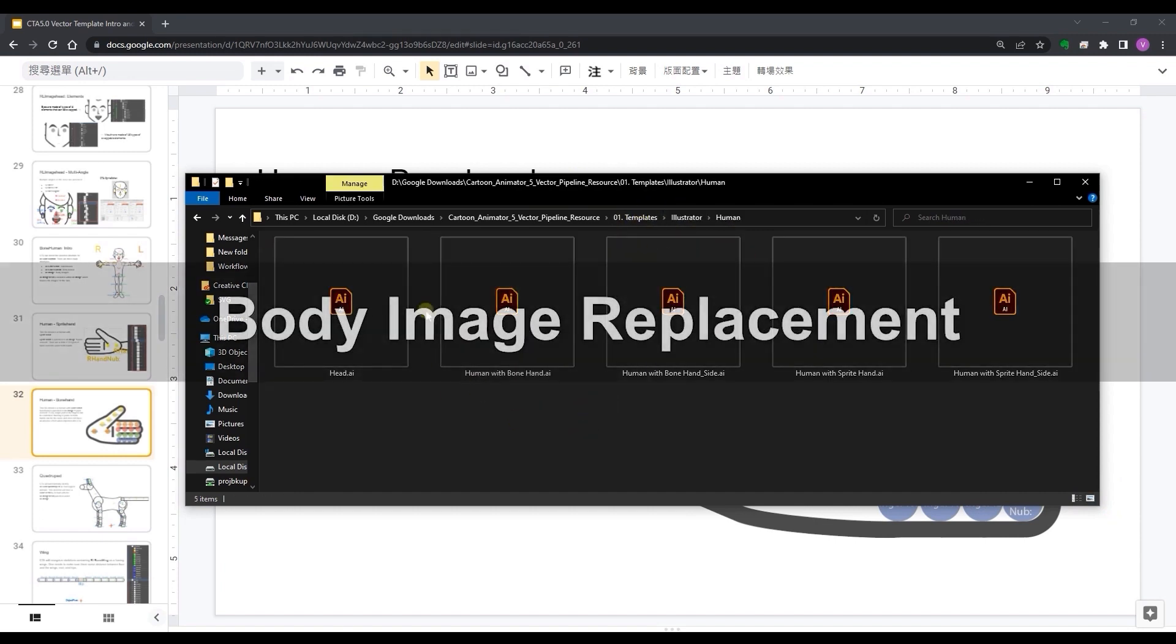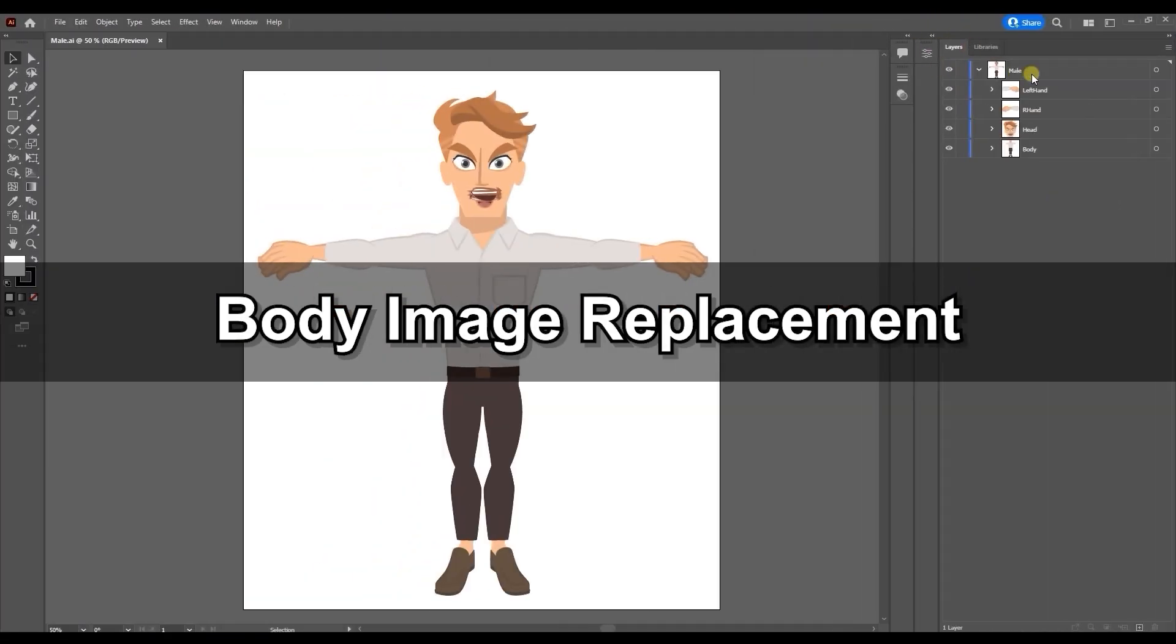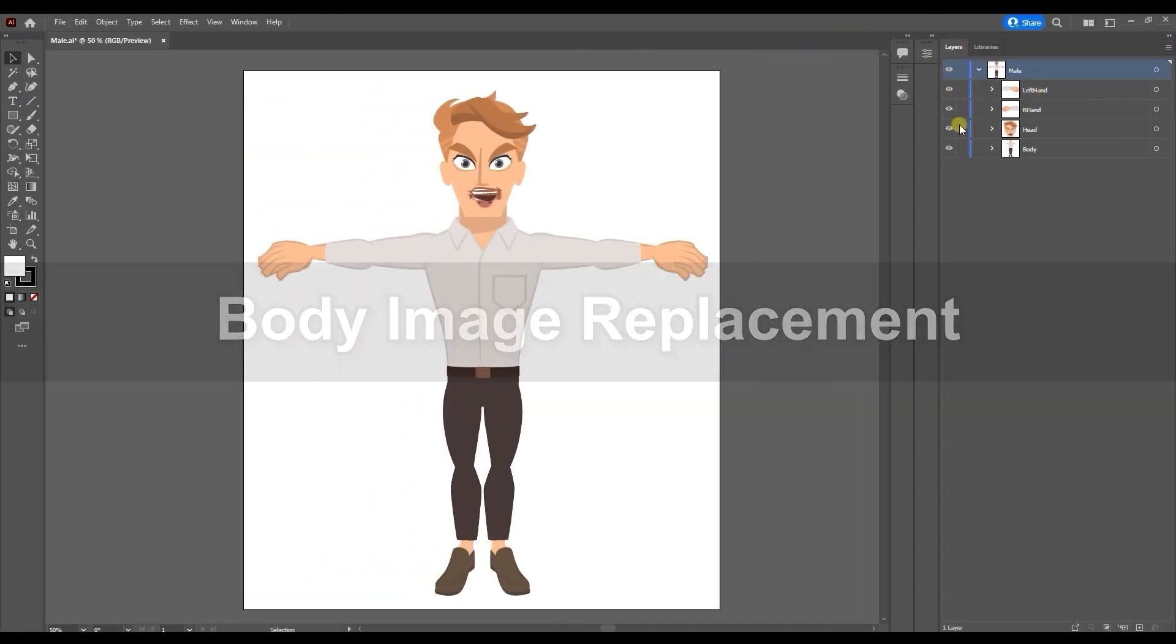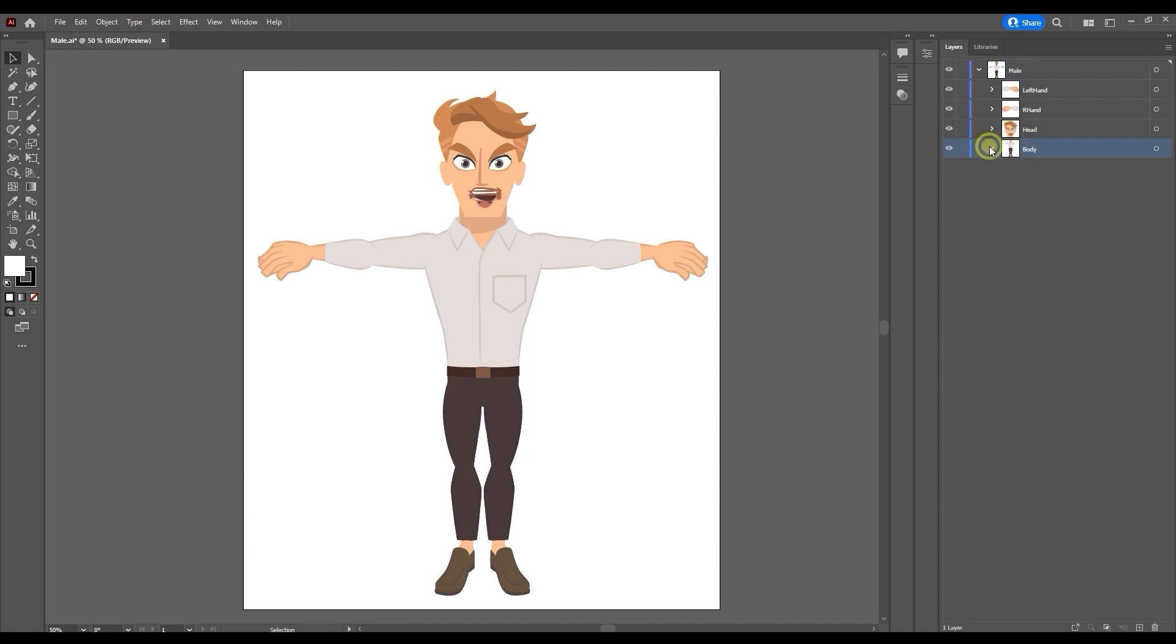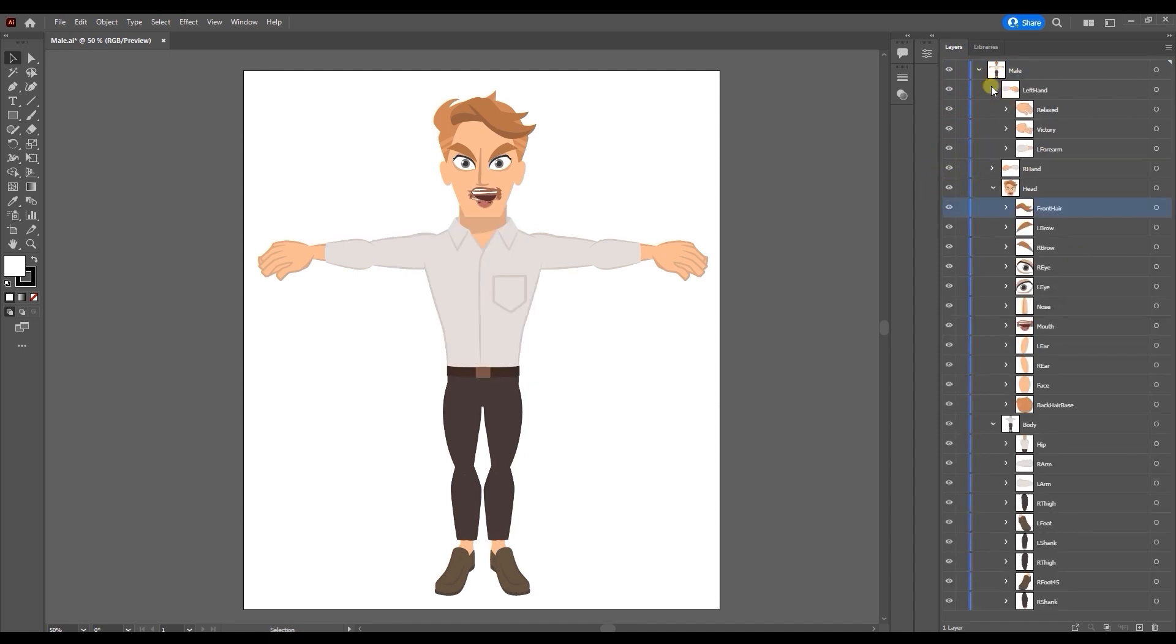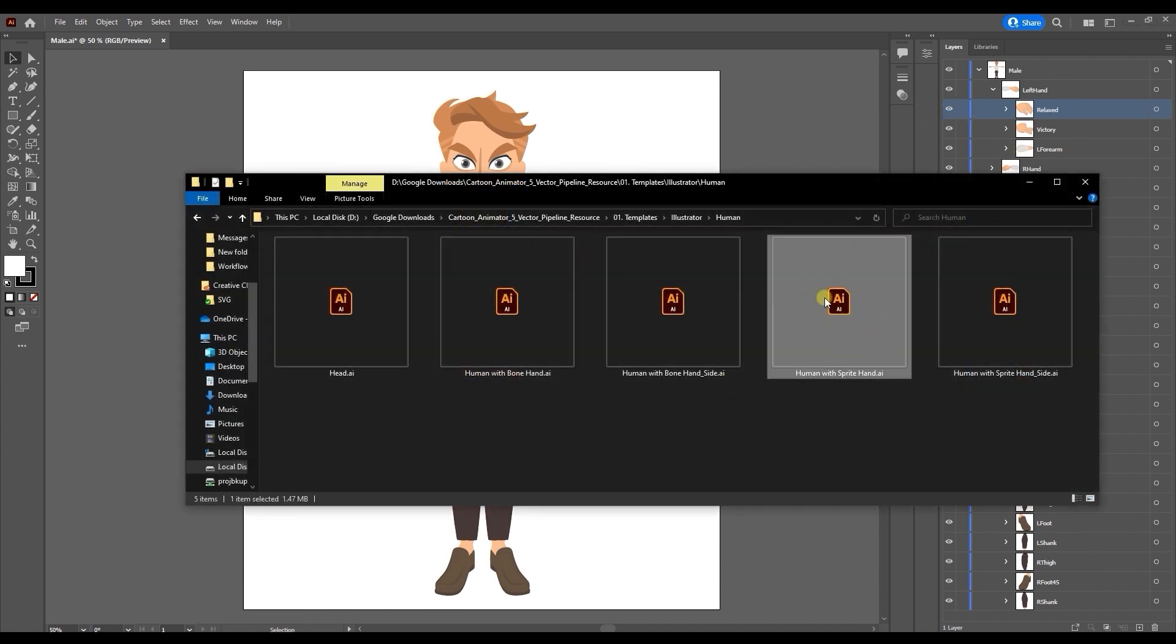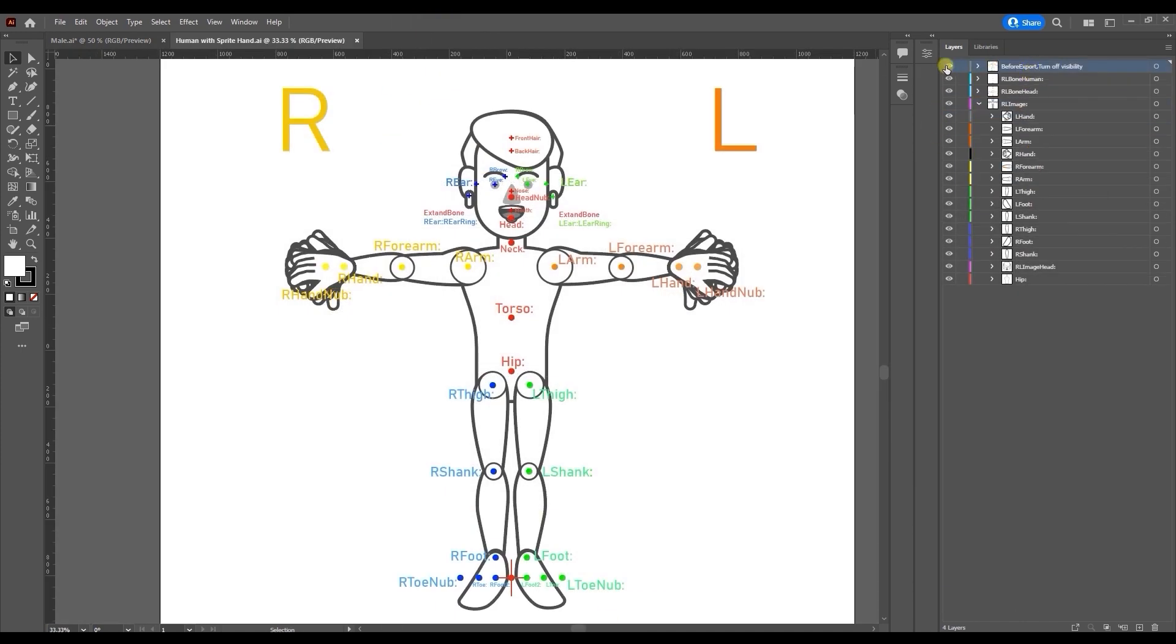Let's start off by opening up Illustrator to take a look at our character structure and replacing the various sprites. Here I'm using a front-facing profile with sprite hands. You'll notice a number of different layers here.